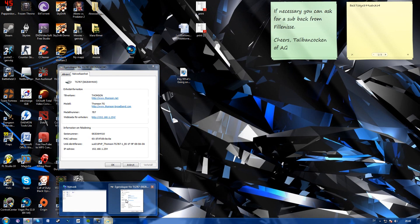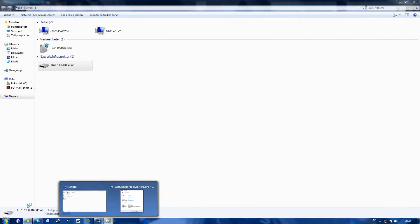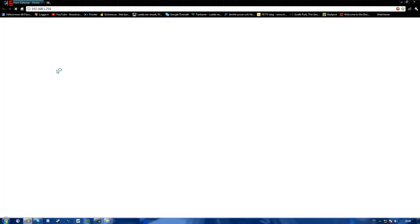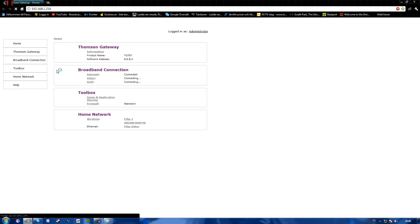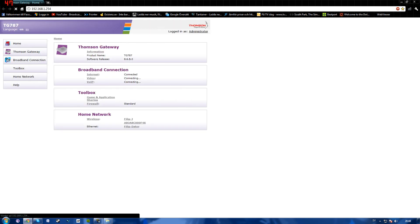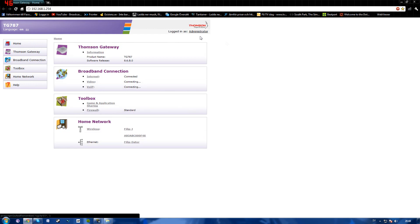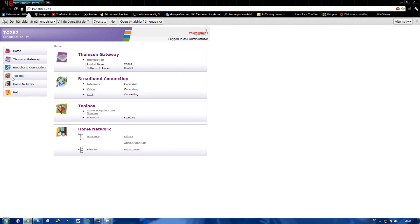So I'm using a Thomson TG 787. I'm not 100% sure this will work for any other brand of routers, but I'm pretty sure it will. So as you can see here, this is my router page.